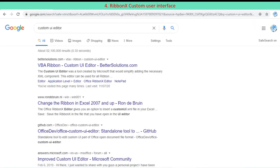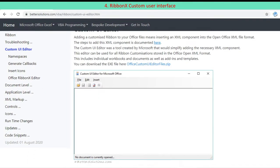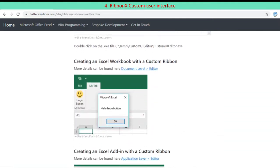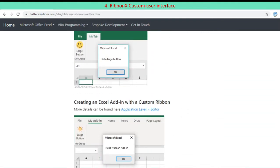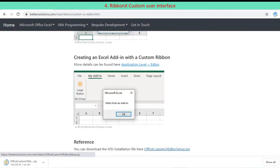Go to bettersolution.com. Scroll down on the custom UI editor page. Locate reference at bottom of the page. Click download link and save zip file to your machine.